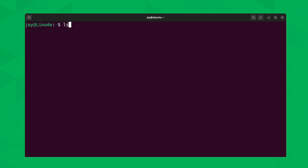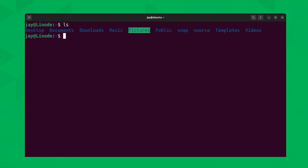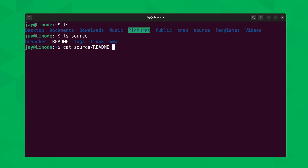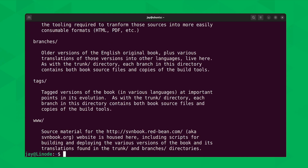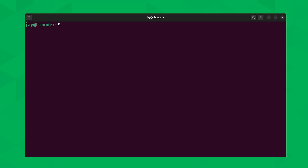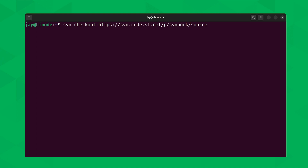If I list the contents of my current working directory, you can see I have a folder called source, and inside that folder I have the contents of that repository. To show another example, I'll let you view the readme file, which is very common when you have any software repository — readme files give you information about how to get started. Also worth pointing out: when checking out a repository, you can use the shorthand CO instead of checkout, and that'll pull down the repository with fewer characters typed.